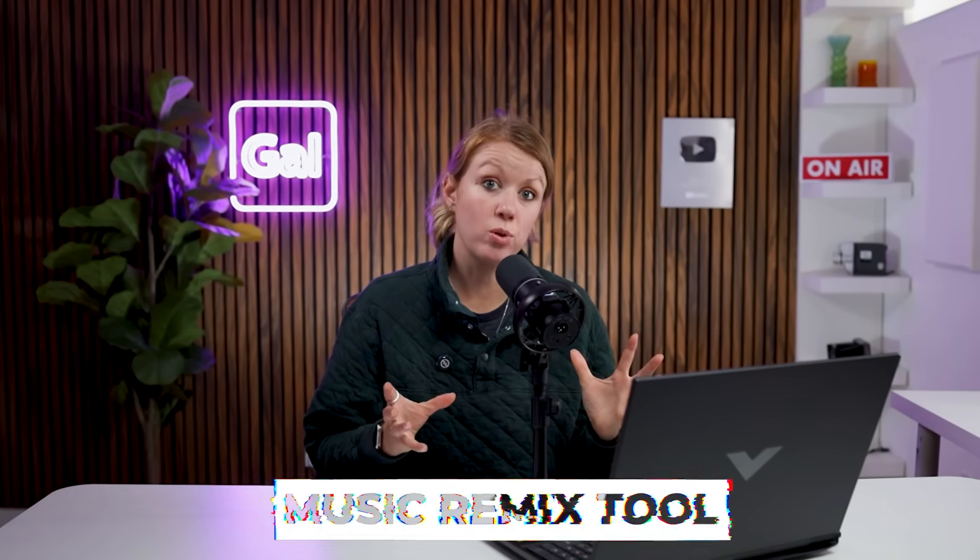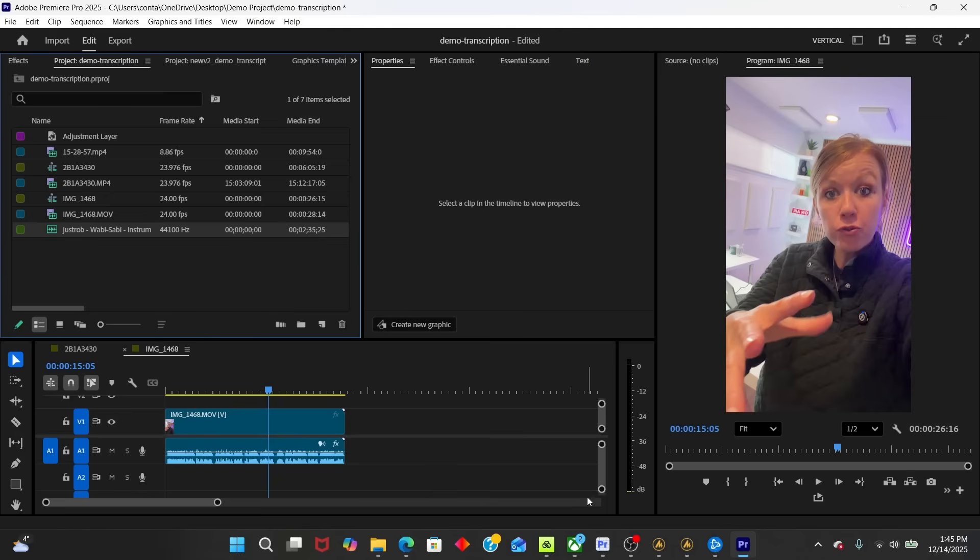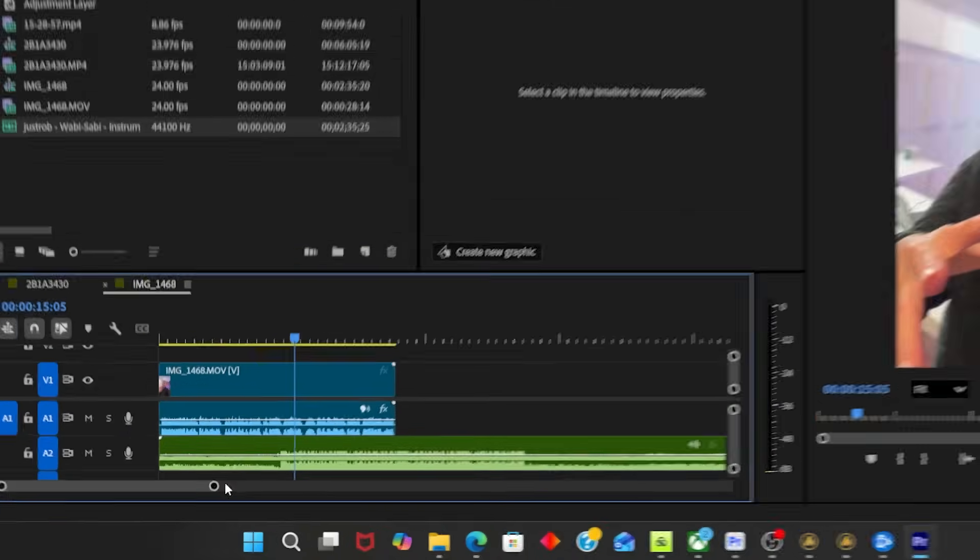Another tool that I use all the time is called the remix tool. And this will allow you to remix a music track to the duration of your video so you can keep that natural ending. And I use this all the time. And you guessed it, it's powered by AI. So let me show you how it works.